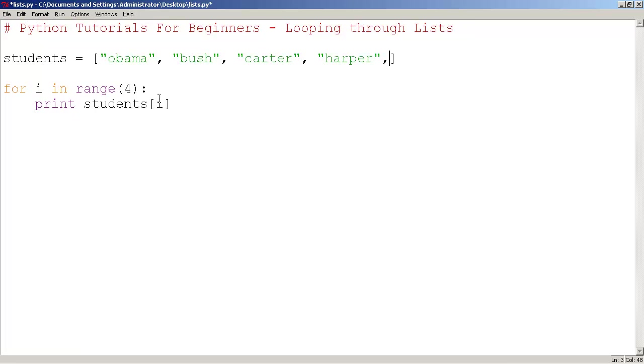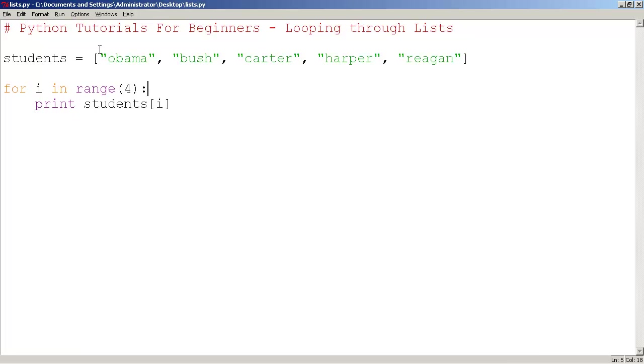And I want to show you a better way of doing this. Now the problem with this is if I were to add another person. Reagan. I'm not sure if I typed that correctly, but let me run this.